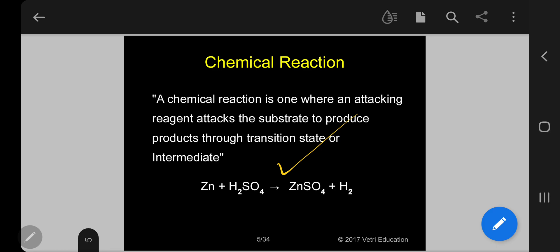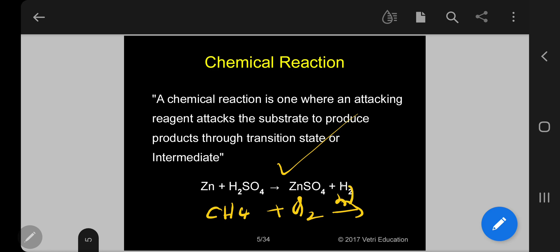To understand transition state or intermediate, let me take the specific example of chlorination of methane. You take methane, treat with chlorine in the presence of light, and you will get the final product carbon tetrachloride (CCl₄). This equation needs to be balanced, which we are going to study under stoichiometry.